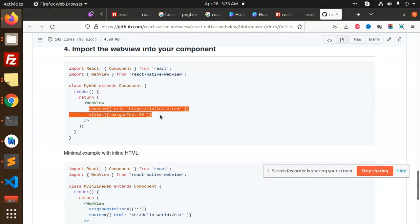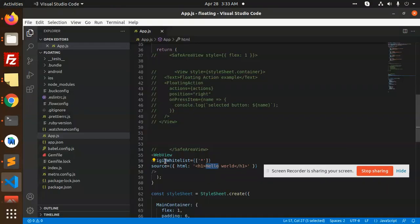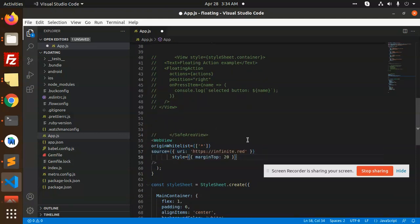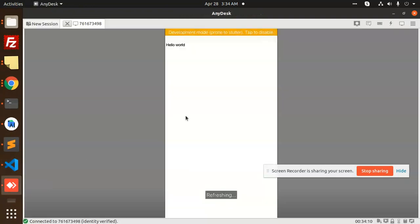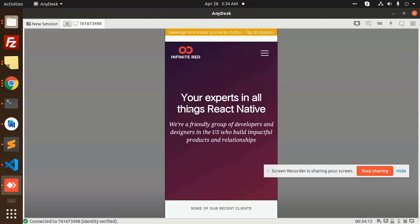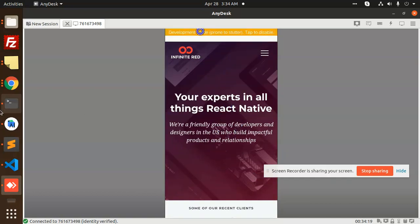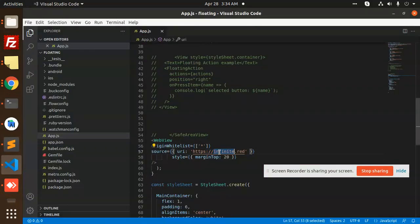I'm going to open a link directly. You can add, so we are going to pass in this one source and the style. Here we are going to pass the source and the style. You can see that Infinite Trade, we have opened the webview full-fledged on the mobile app. You can add whatever link you want and open it. It's very easy.